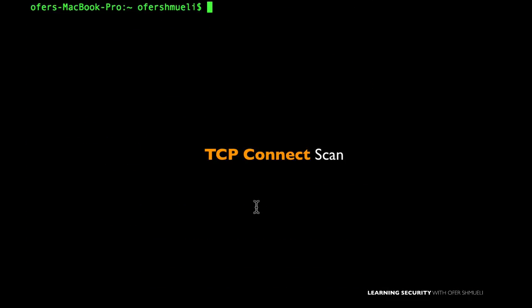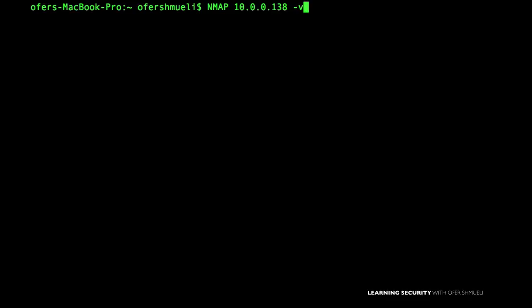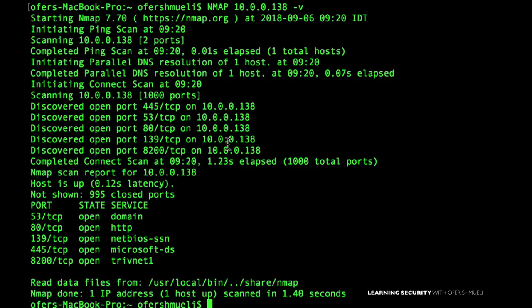When we start to use NMAP, we have two options: craft our own packets with different flags set on or off, or use the three-way TCP handshake. This time we'll add verbosity mode with hyphen V. We can see that since we started with the ping scan, NMAP is discovering hosts, and then it initiated the connect scan. The connect scan is the full TCP three-way handshake — it started with a SYN, a SYN-ACK, and an ACK.